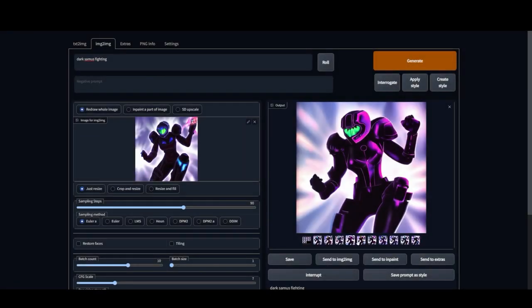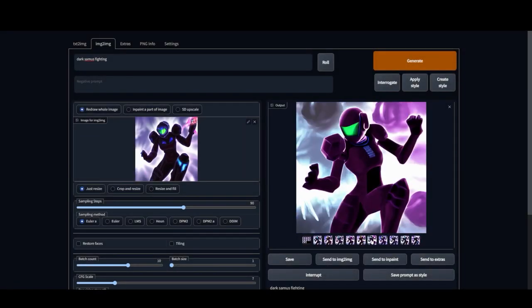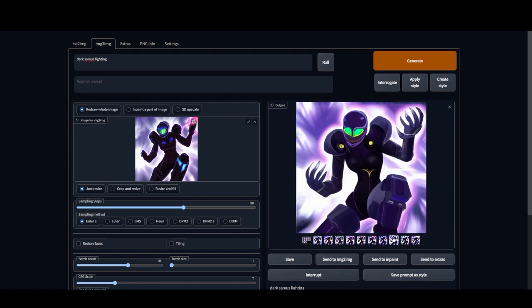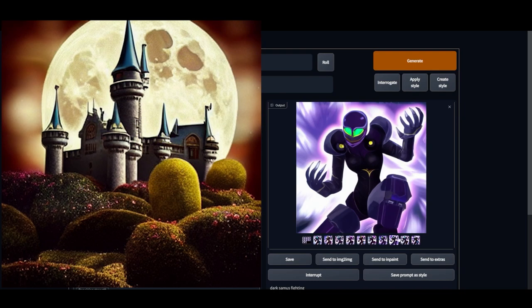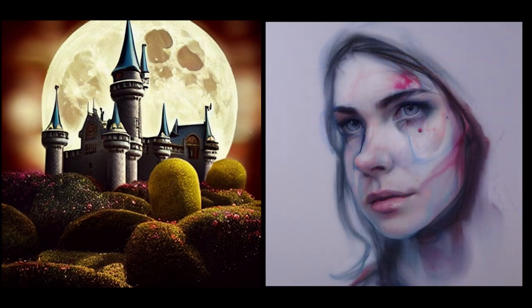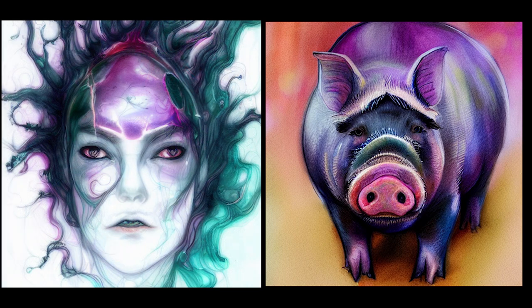Hey everyone! Welcome back to another video about Stable Diffusion. Hopefully you already checked out my last video, putting Stable Diffusion into your system with the UI and all that. Now we're going to talk about how to make good images. Since we're working with a model that's not connected to the internet and it's not learning, we have a limited amount of information to work with, so we want to make the most of it.